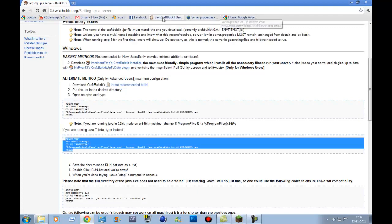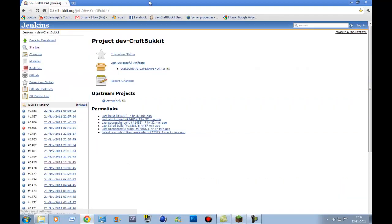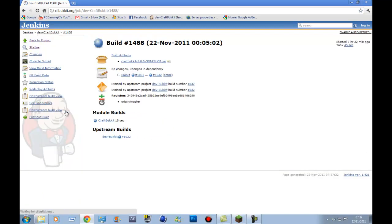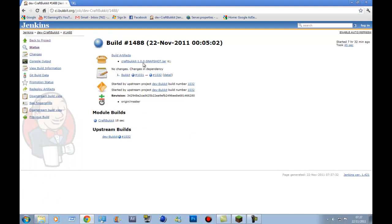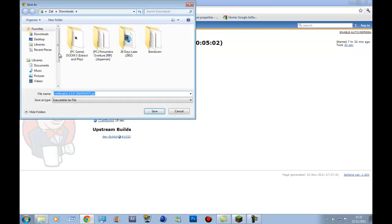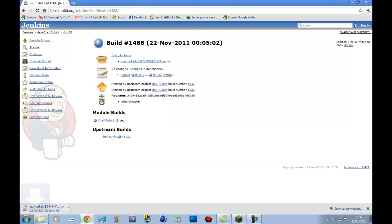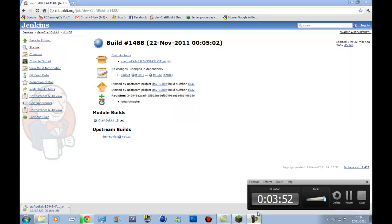Then what you want to do is go to Craft Bukkit. There might be a recommended version out, just make sure you read this. If it says Last Promotion 1337, don't get it. If it says Last Build, get that one. And then yeah, get that one because that's for 1.0.0. You just click that and then Desktop Save it. Now just wait for it to download. I'm just going to pause it here while it's downloading.